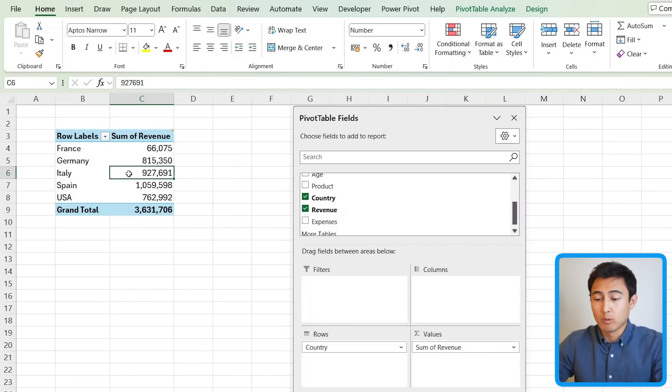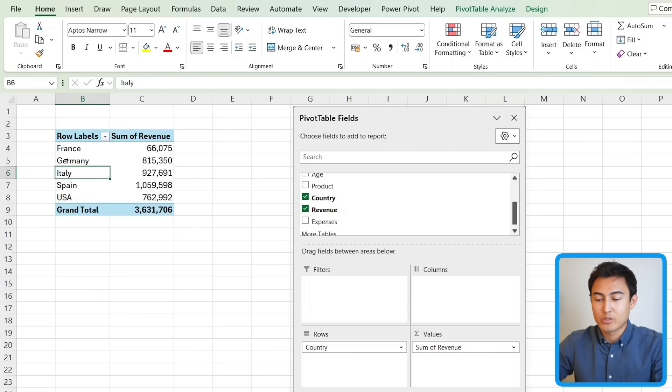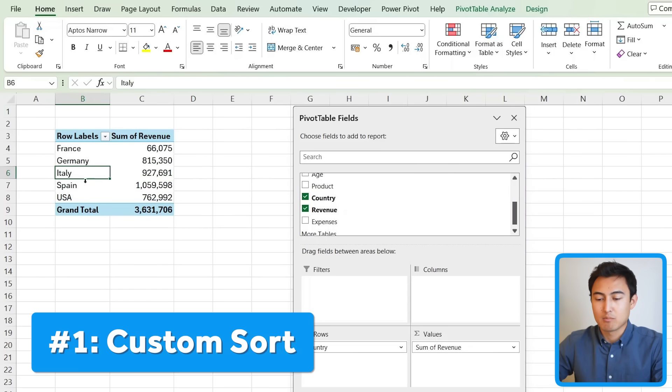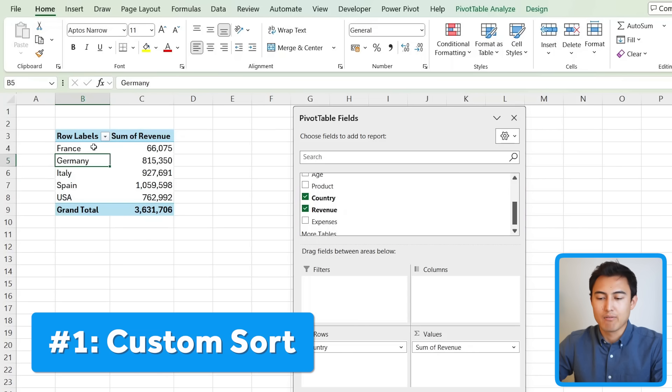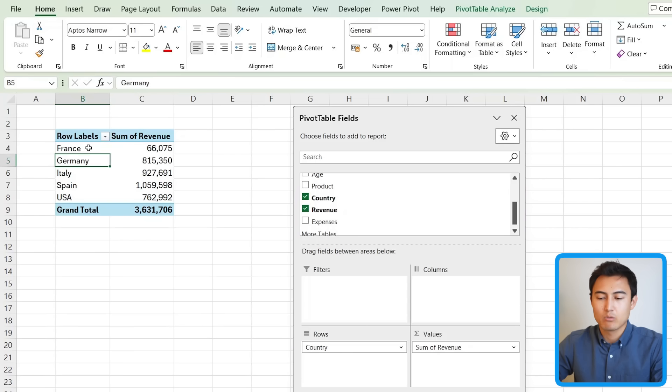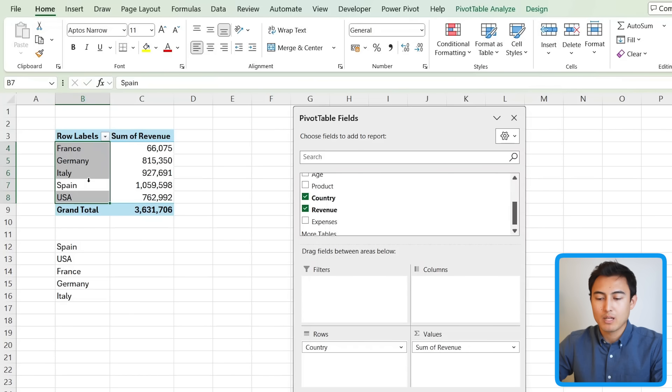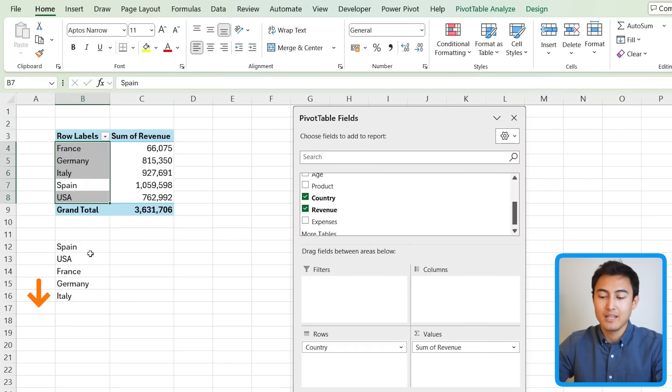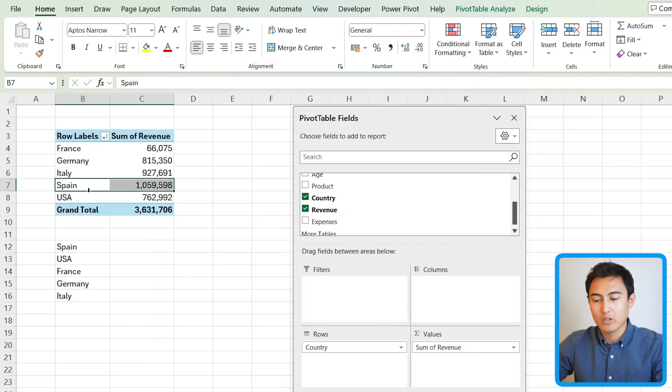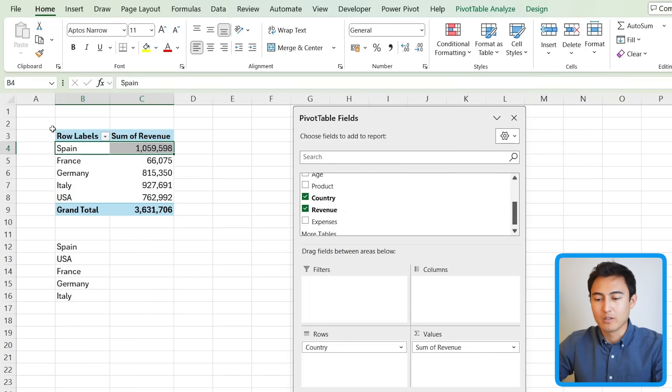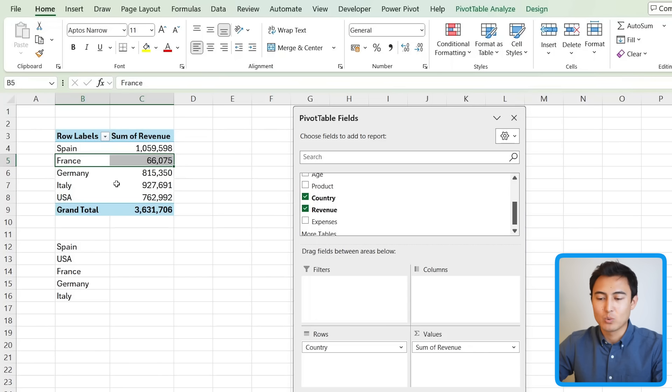You can see the table breakdown here on the side, and the first advanced trick is custom sorting. Suppose that instead of having it in alphabetical order, which tends to be the default, we want to have Spain up front, followed by the US, France, Germany, and Italy, and this is the order we want. We could manually just drag these around so I can move this one up all the way to the top like that, but that's not ideal either as you have to do it every time.